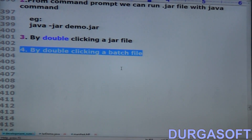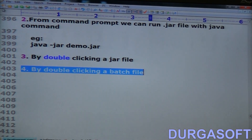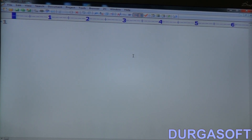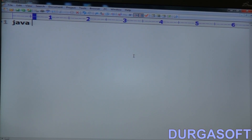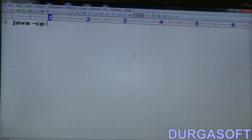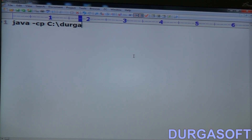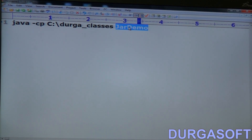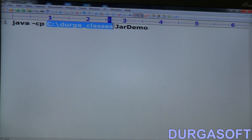Let me take one text file — a normal .txt file. I'll put only one command: 'java -cp C:\DurgaClasses JarDemo'. The purpose of -cp is to set the classpath. My required .class file is available at C:\DurgaClasses, and the class to run is JarDemo.